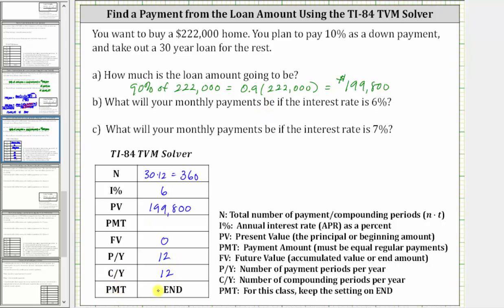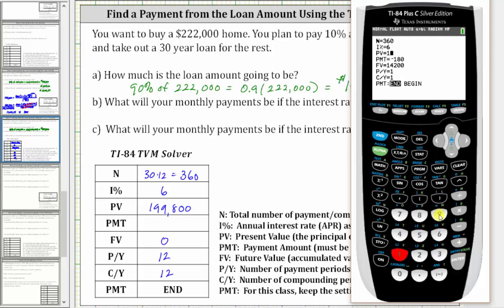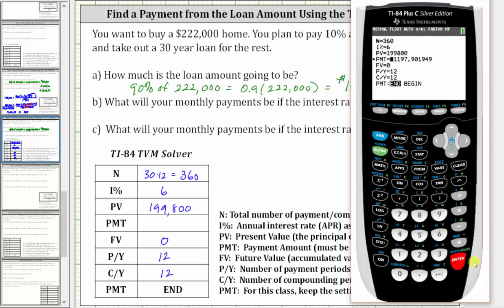Now we grab the calculator. Press apps, enter, enter, then enter the information. Capital N is 360, enter. I percent is 6, enter. PV is 199,800 — this is the present value — enter. We are solving for the payment, so we'll come back to that row, enter. Future value is zero, enter. Payments per year and compounds per year are both 12. PMT is set on end. To solve for the monthly payment, go up to the PMT row and press alpha, enter. Notice it's negative because this is the amount you pay each month. The monthly payment when the interest rate is 6% is $1,197.90.